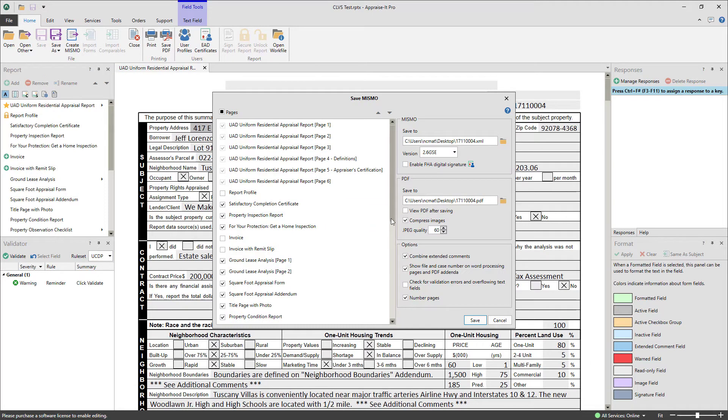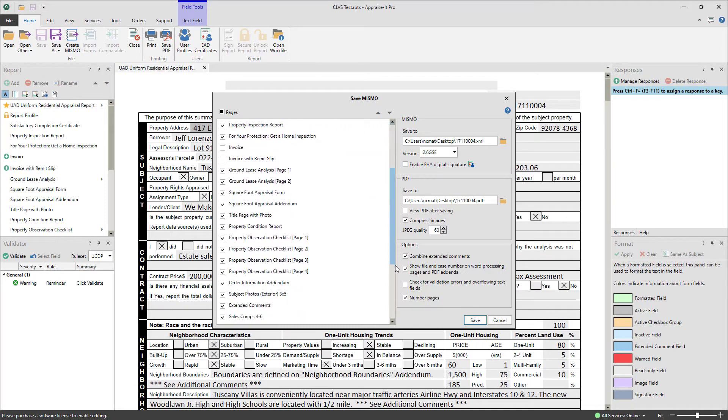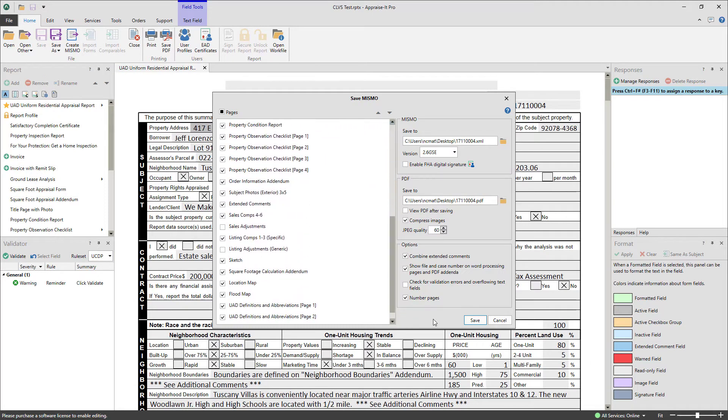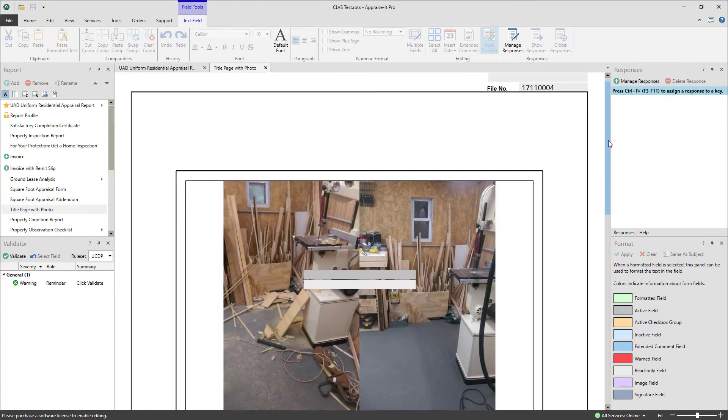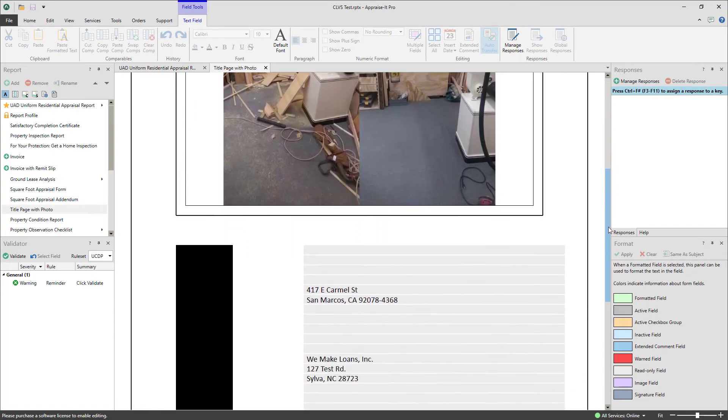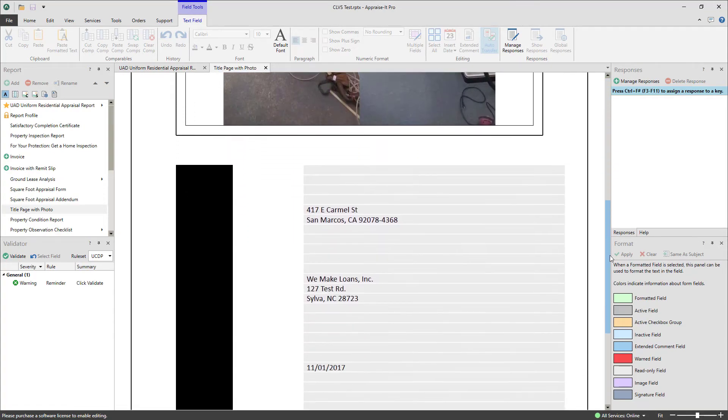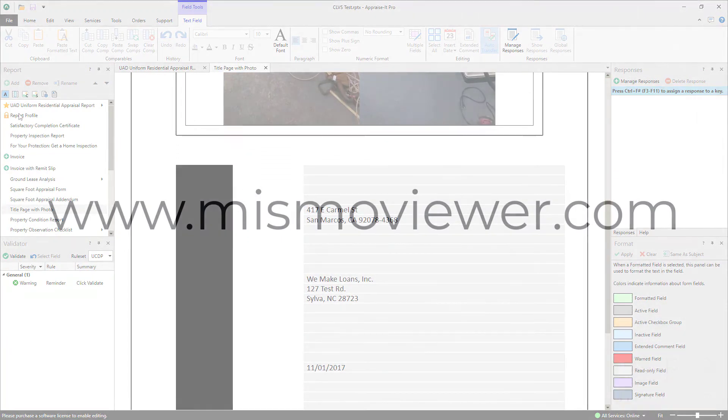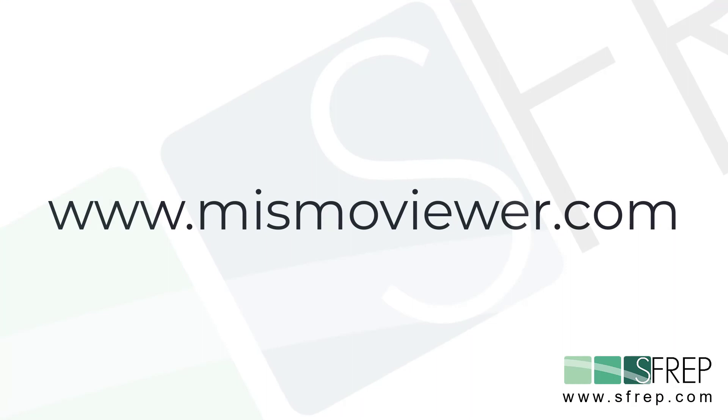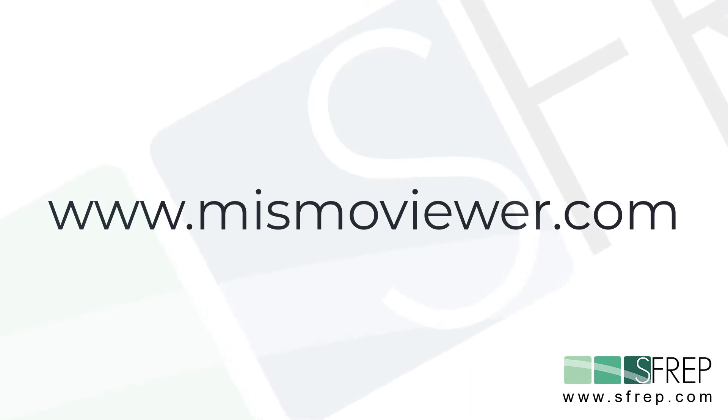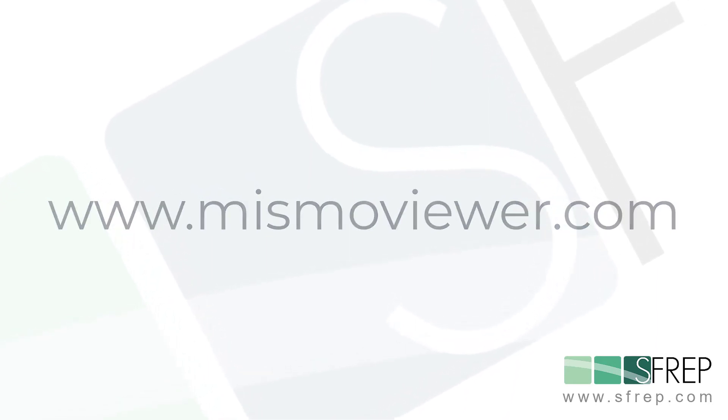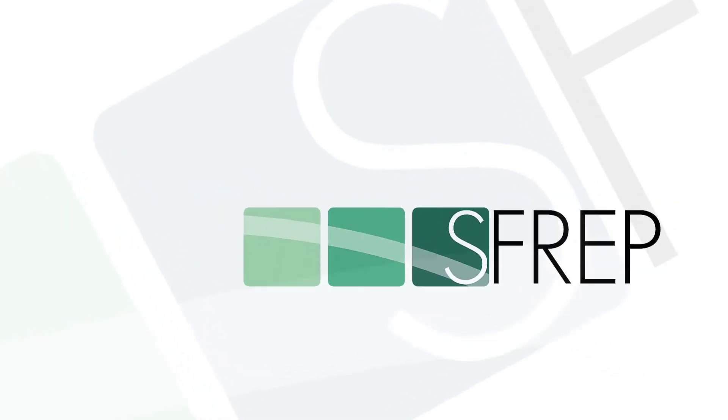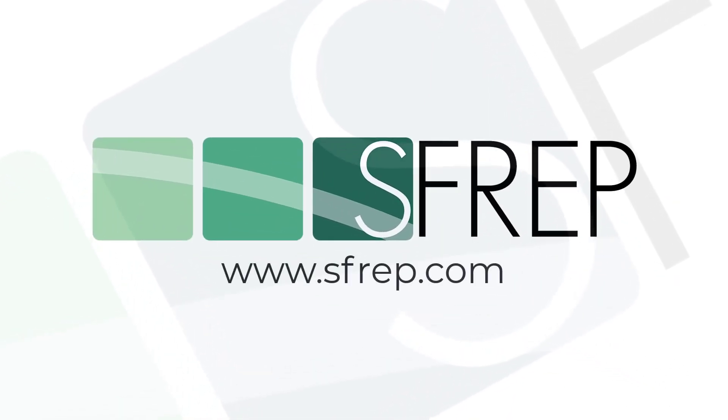SFREP's Apprais-It Pro MismoViewer is rock-solid stable, will allow you to view any Mismo file along with its embedded PDF, and is completely free. Check it out today at MismoViewer.com. And for more information on SFREP's other industry-leading products for real estate appraising, visit SFREP.com.